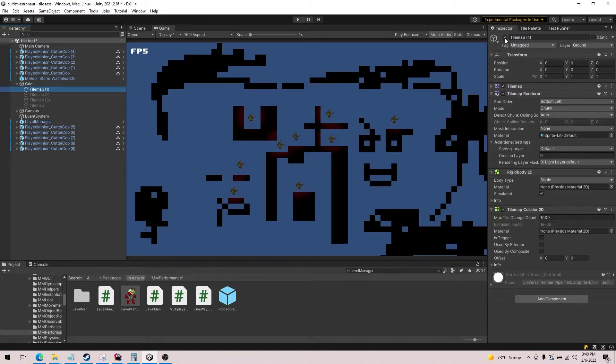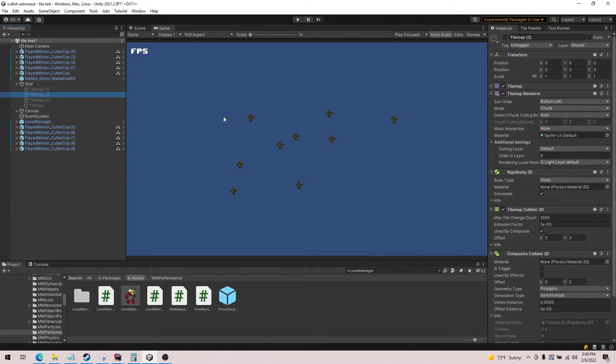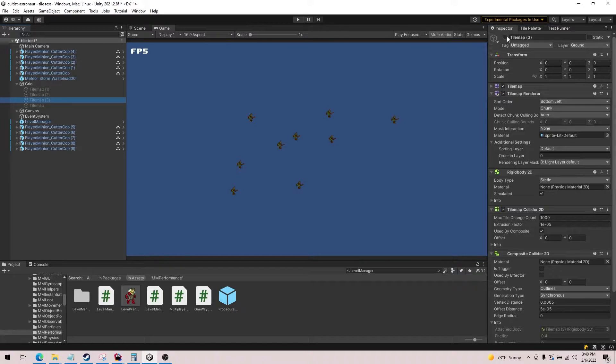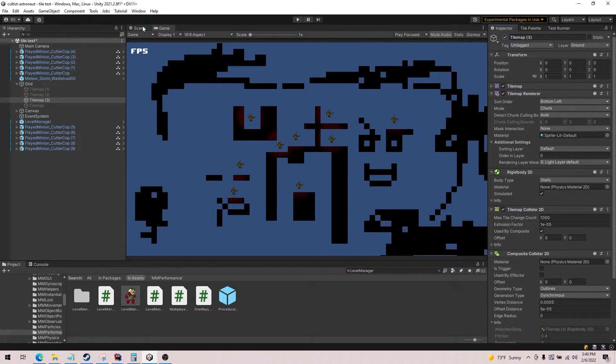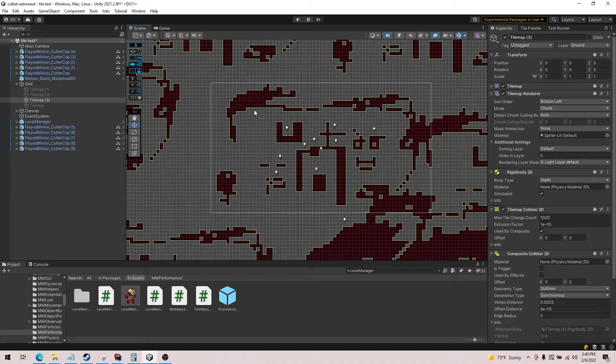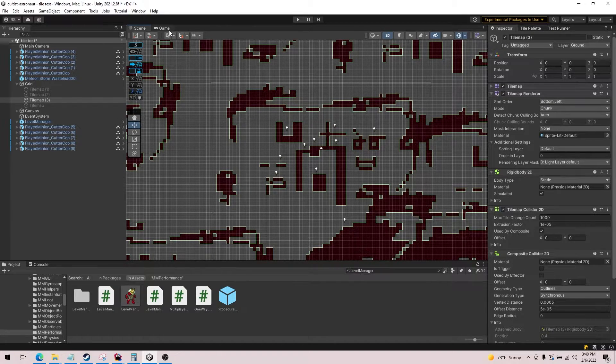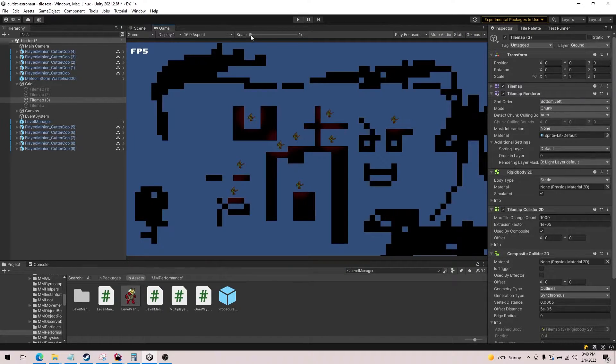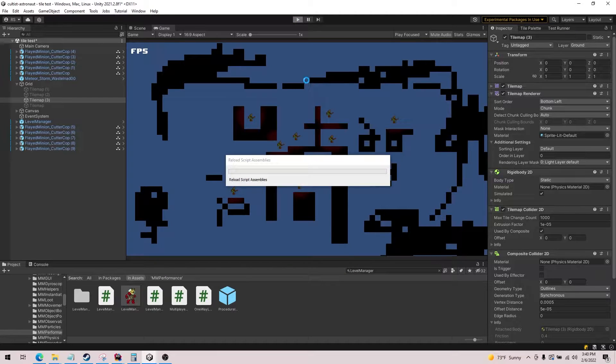So let's take a look at the next type of tile map. This one is what we use, which is called outlines. So it looks just like this, essentially creates edge colliders on every surface. So let's hit play and see how well this one performs.